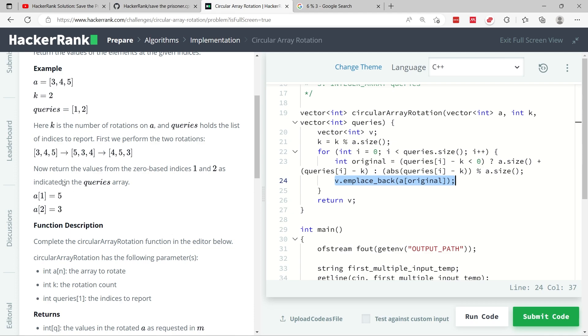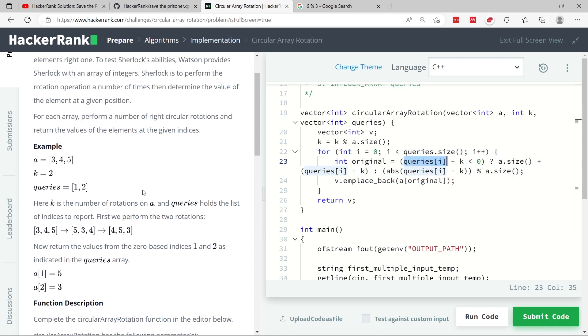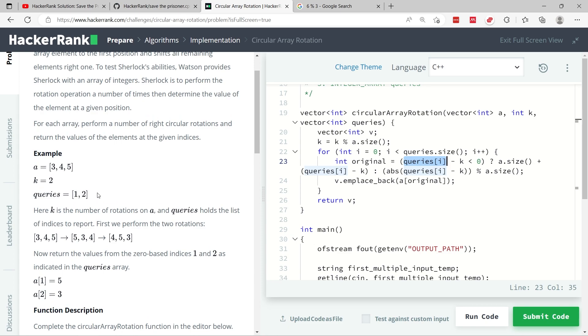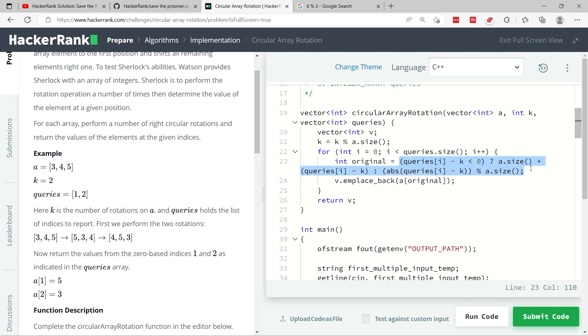When i in this loop becomes 1, index 1 now, then we're going to have queries index 1. In this case, it's the value 2 here. So we're going to have 2 minus k. And k is also 2. So 2 minus 2 is 0. So this is going to evaluate to false, meaning that in this ternary operator, this is not going to run. Instead, this here is going to run.